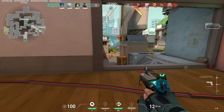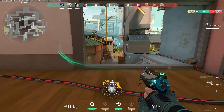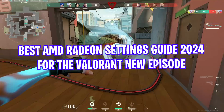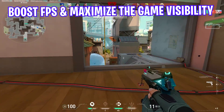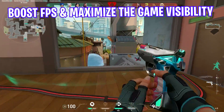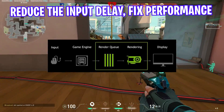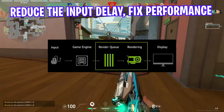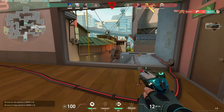Hey guys, what's up, hope you are all doing great. In this video, we'll show you best AMD Radeon settings guide for the new Valorant episode to boost FPS and maximize the game visibility, reduce the input delay and fix all the performance issues in AMD Radeon graphics card.